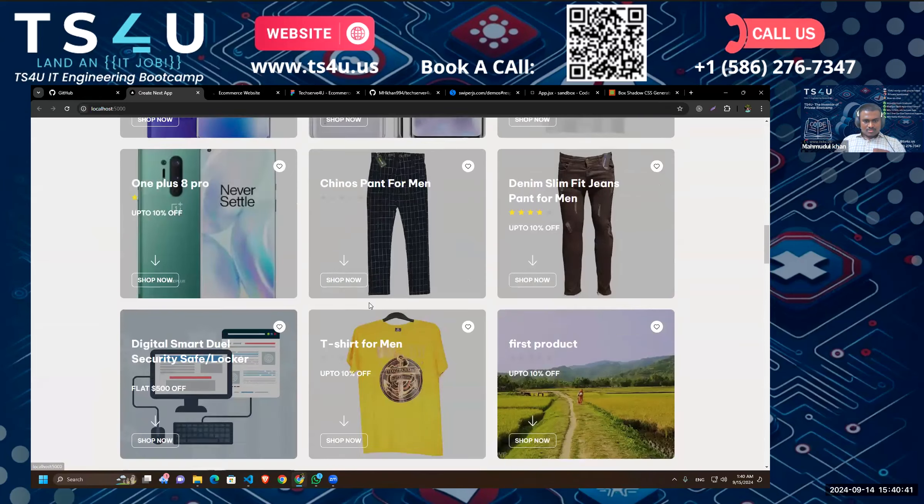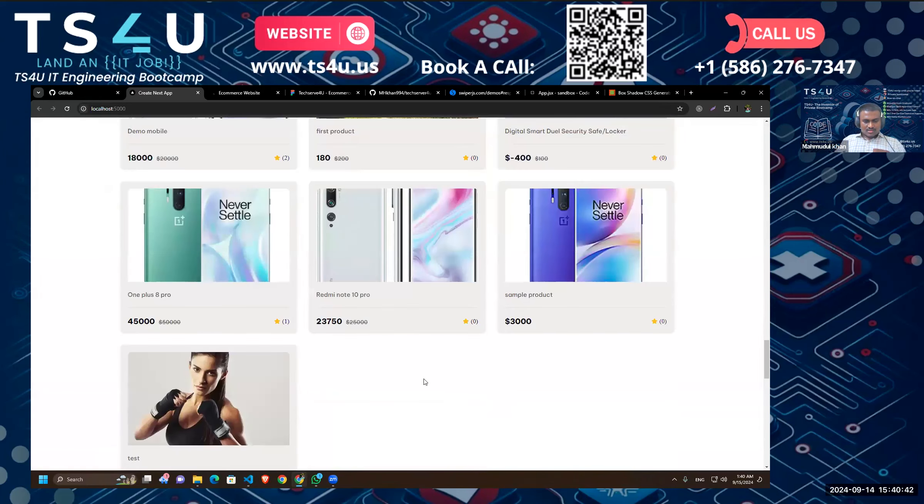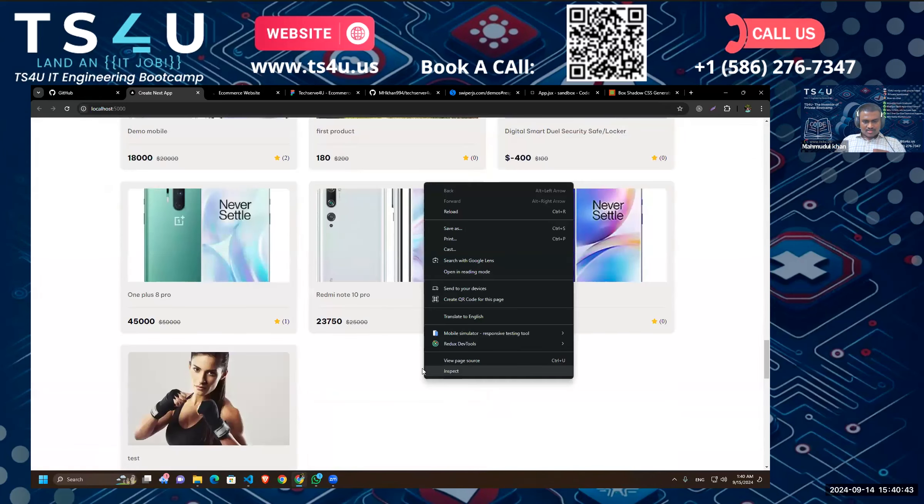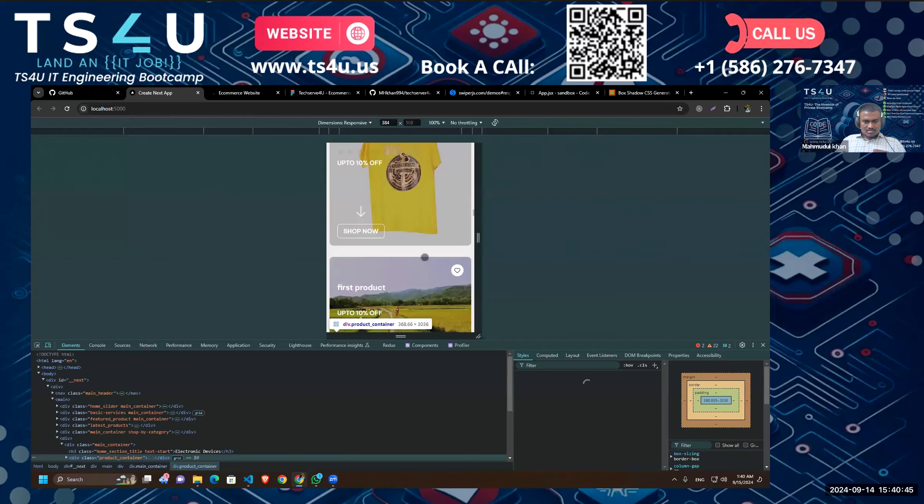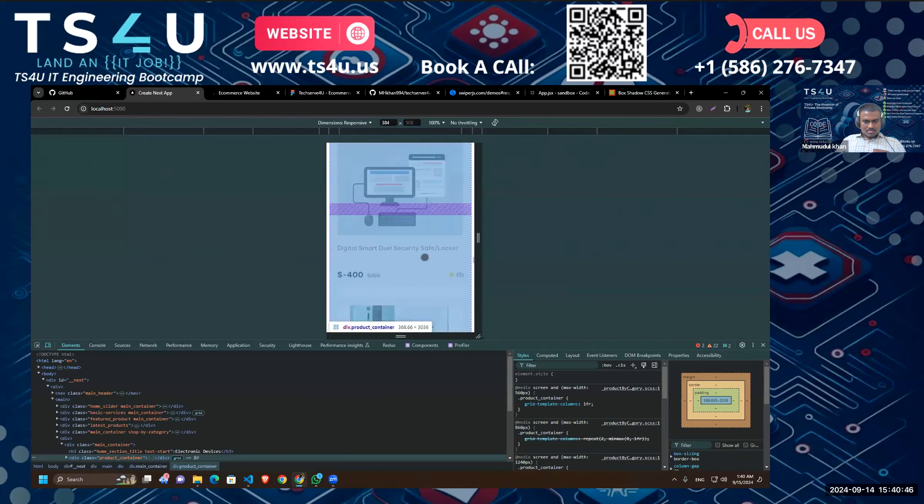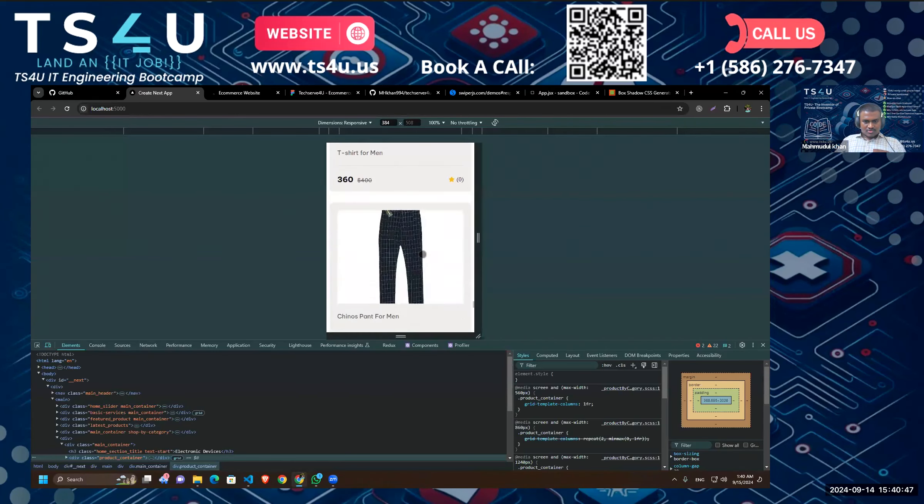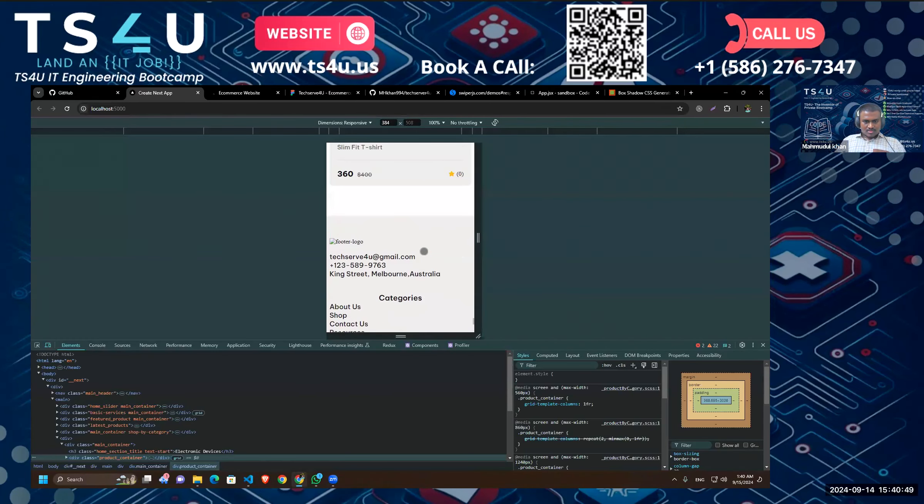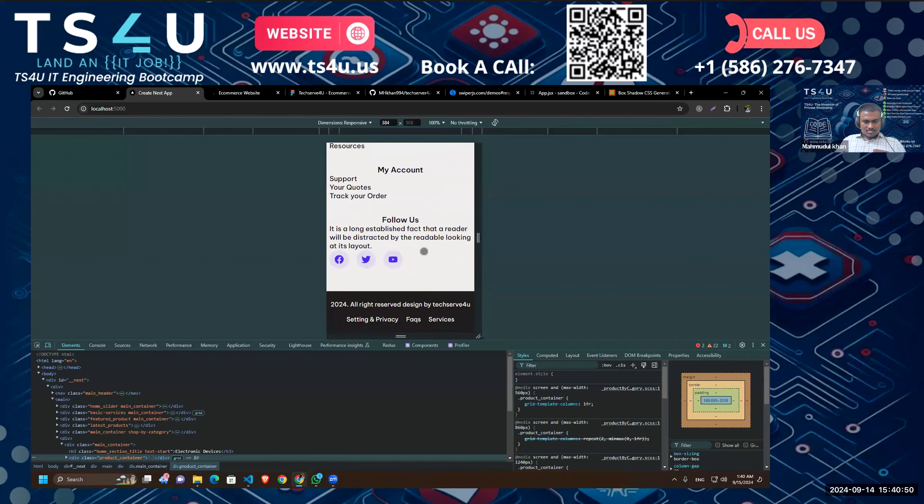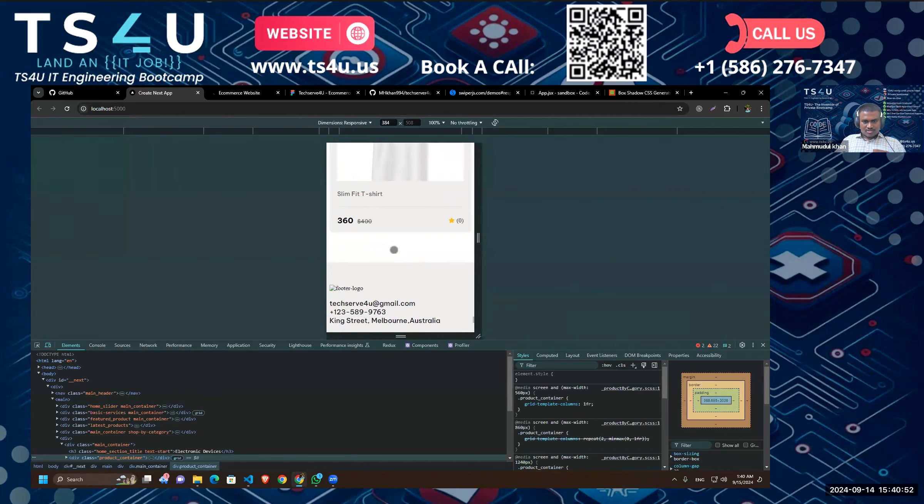Okay, so let's check the responsiveness again if everything is responsive. Yes, so some designs aren't working in our footer.